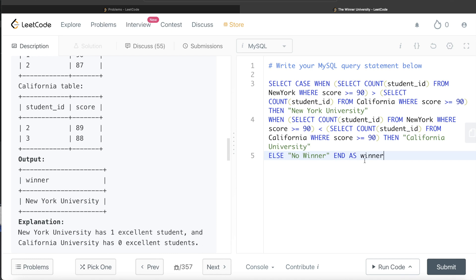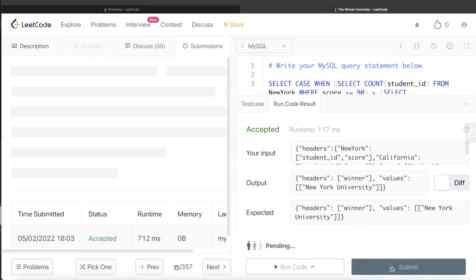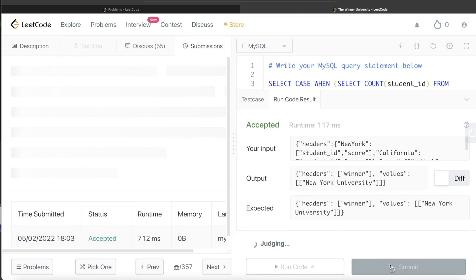This looks good. Let me go ahead and run this to see what happens. This is accepted. Our output is the same as expected output. Let me go ahead and submit it to see if it passes all the test cases.